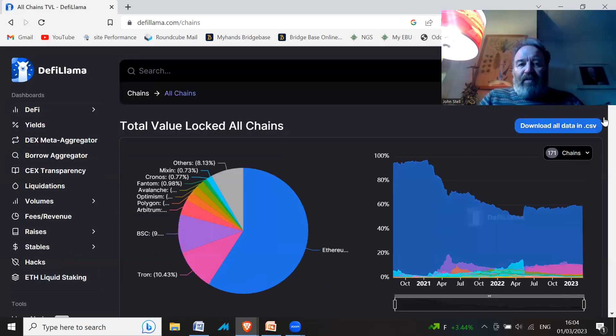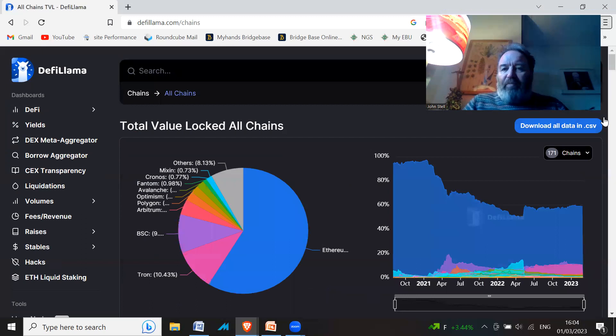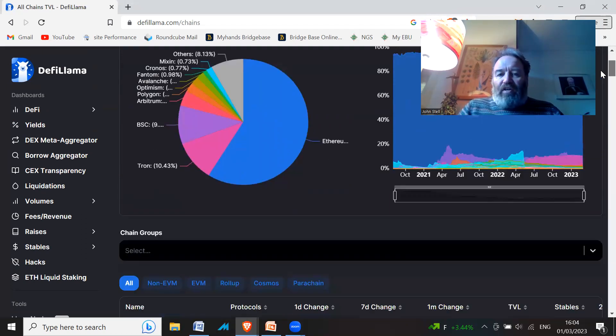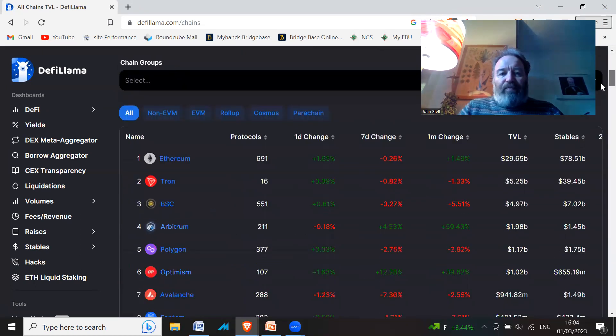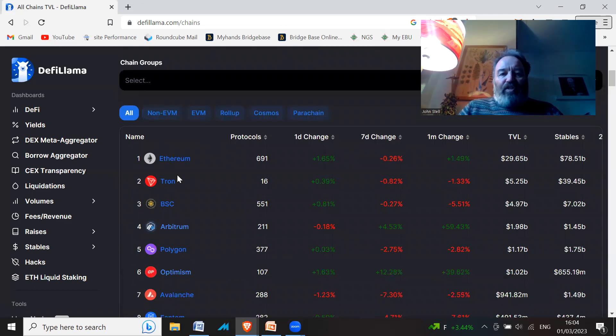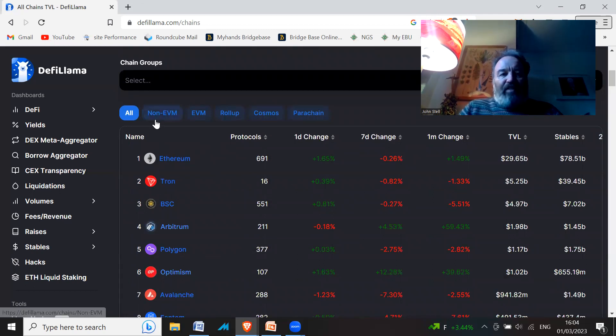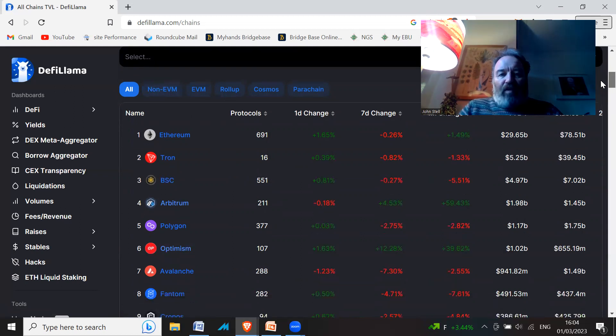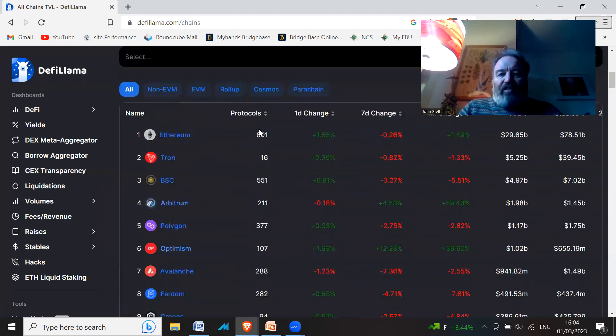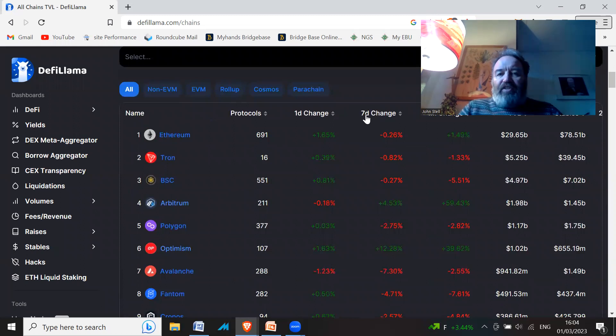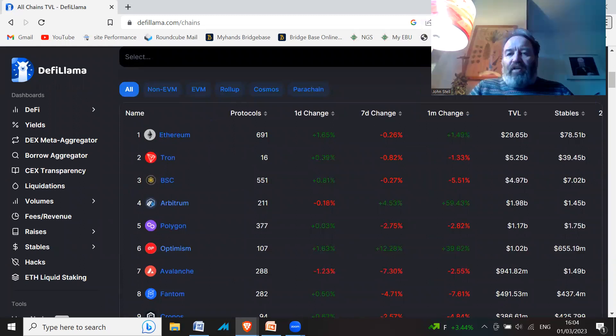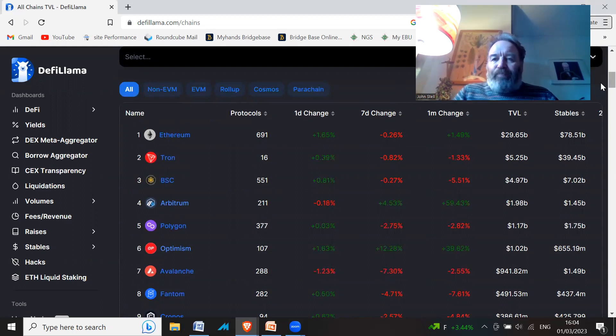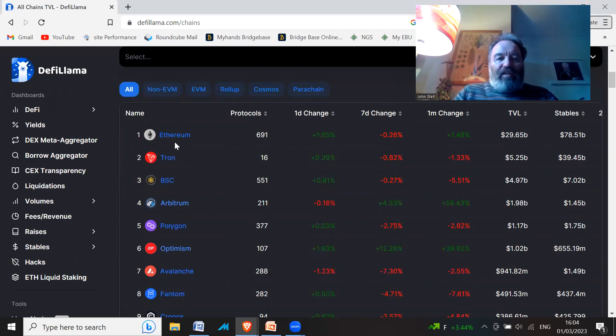You get a little pie chart which is quite nice if you just scroll down. You can see the chains which have the most TVL. You can change things around—you can see the one day change, the seven day change, the one month change, the amount of TVL, things like that.